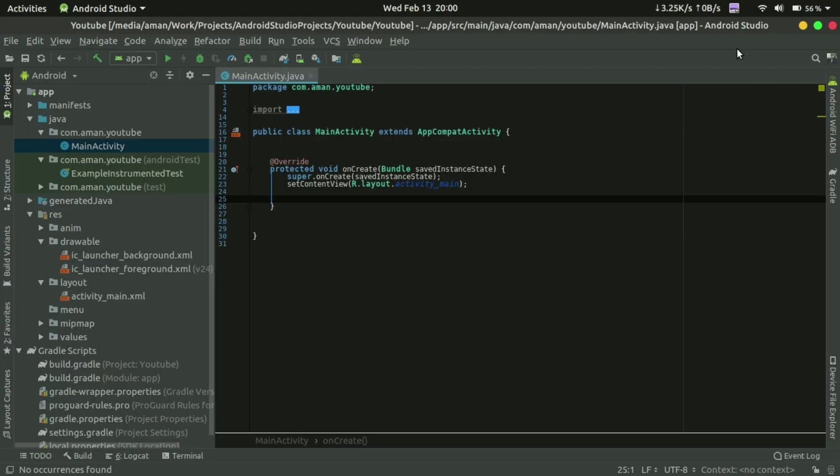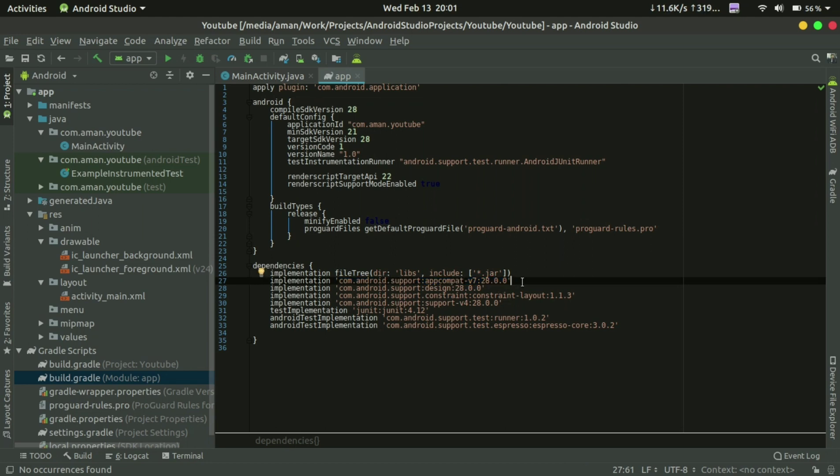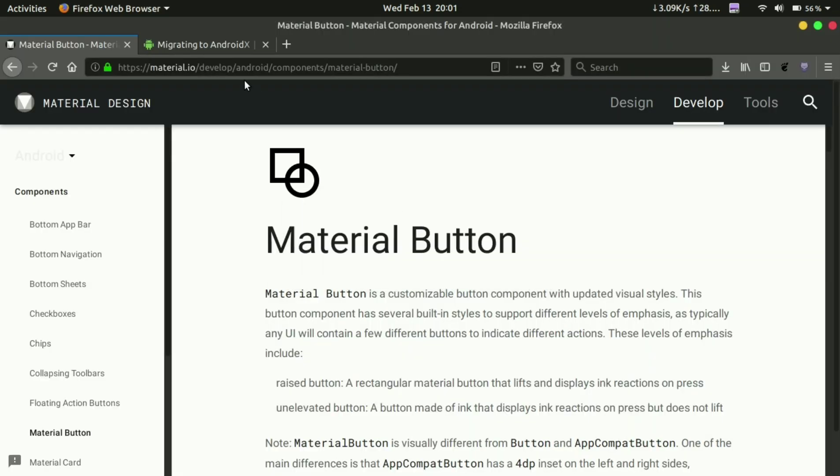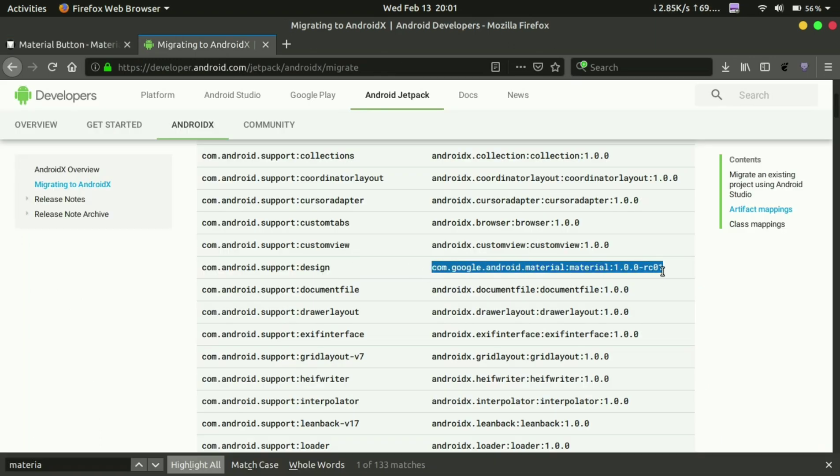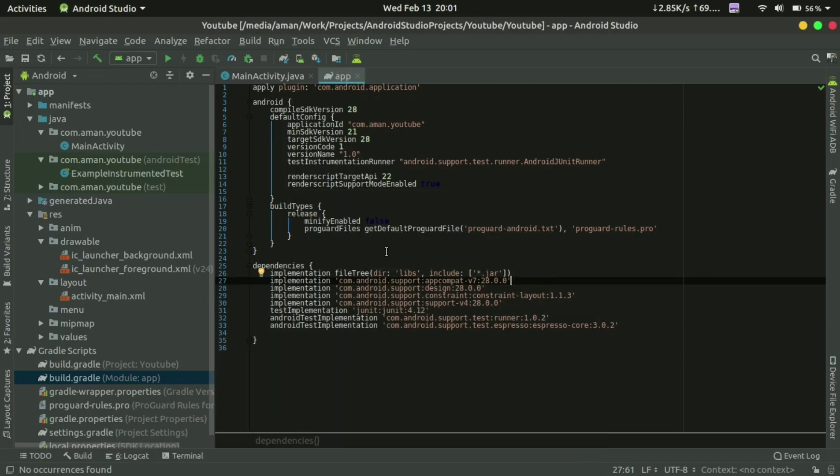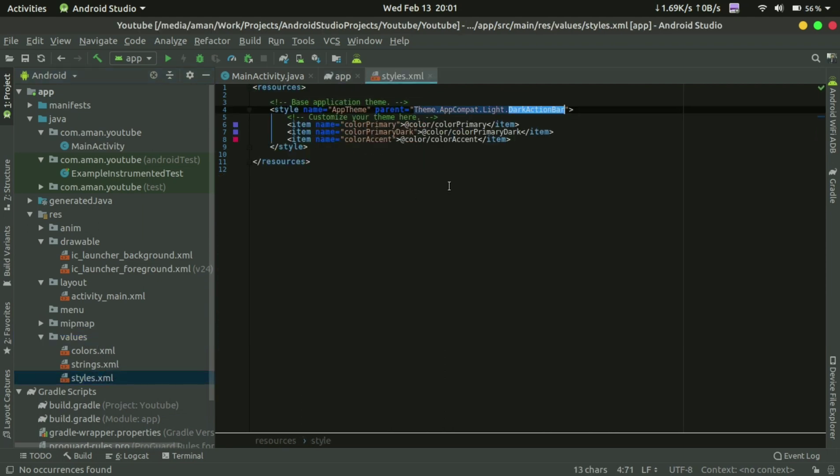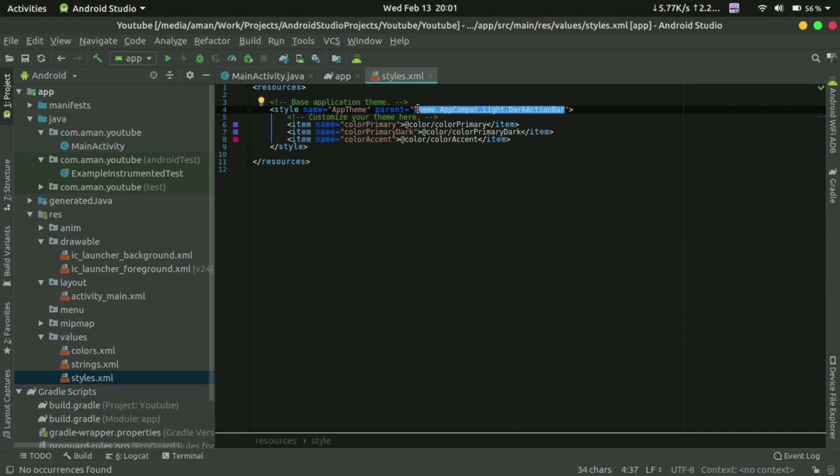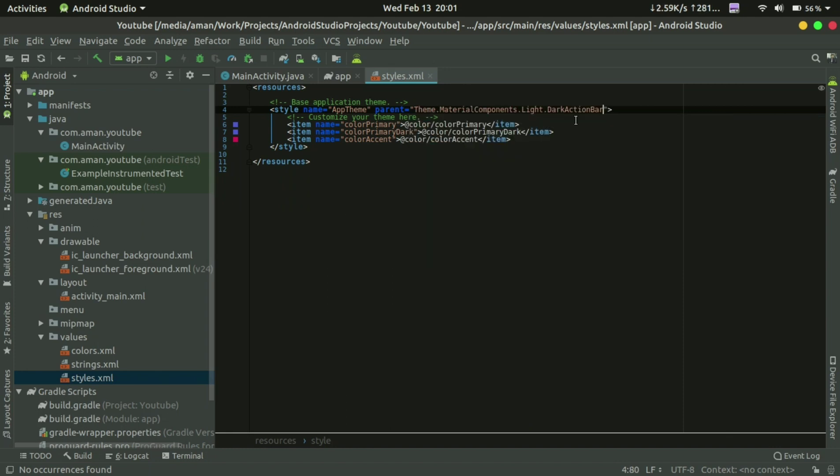Hello guys, welcome to Viral Code. Today I'm going to talk about Material Button, which is a part of Material Design version 2. To use Material Design version 2, you need AppCompat library 28 or pre-AndroidX. If you are on AndroidX, you need to implement this library and you need to change the app theme, which is Material Components Light Dark Action Bar.